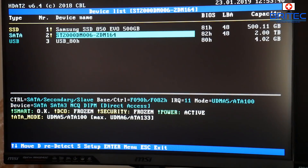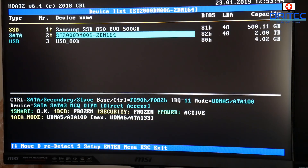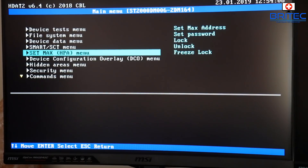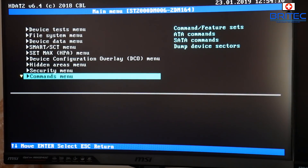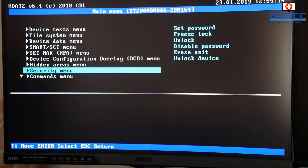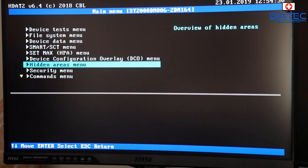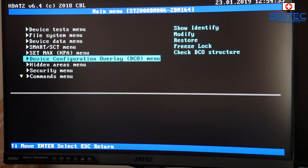We are now into the software. You can see some drives listed which we can select — I'm going to go into the two-terabyte drive, which is a mechanical drive. It tells you the sizes and capacity on the right-hand side. Down the bottom you also have SMART information and so on. There are a bunch of other tools here — it does look a bit daunting if you don't know what you're doing. On the right-hand side you can see: freeze lock, set password, unlock, disable password, erase unit, hidden areas menu, and device configuration overlay.